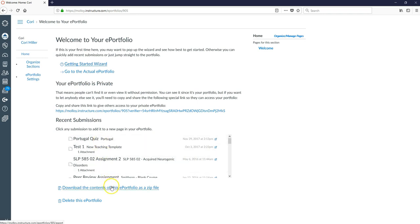This is how you would download the contents of a finished ePortfolio as a zip file. And if ever you needed to, this button would allow you to delete your ePortfolio.